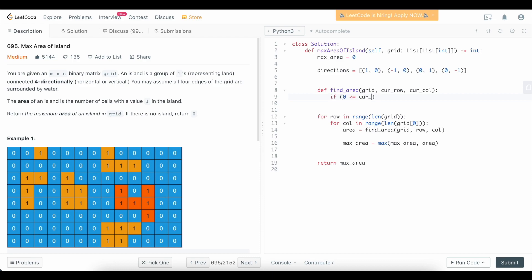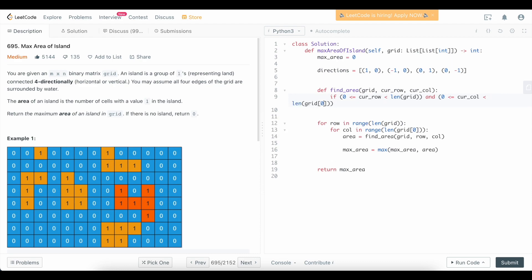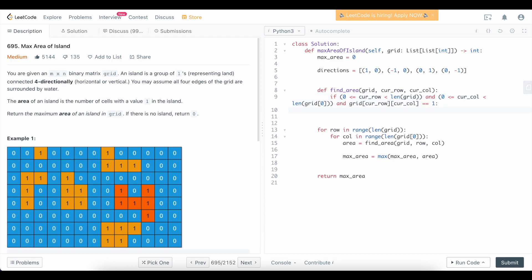We also want to make sure we're at an actual 1, because we only want to count areas when we're at a cell representing land. So the full condition is: cur_row is in bounds AND cur_col is in bounds AND grid[cur_row][cur_col] == 1. Make note of this pattern — checking your boundaries and whether the current cell value is valid is something you'll do repeatedly in depth-first search problems.